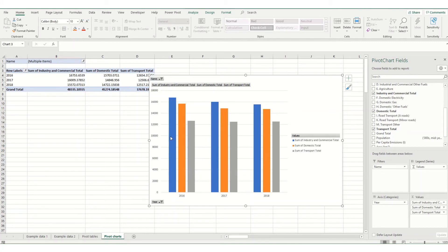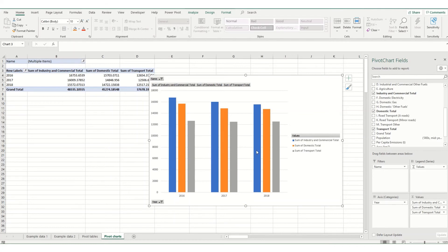Pivot charts can be quite useful in a dashboard where you quickly want to generate a chart that's summarizing your data in a particular way.